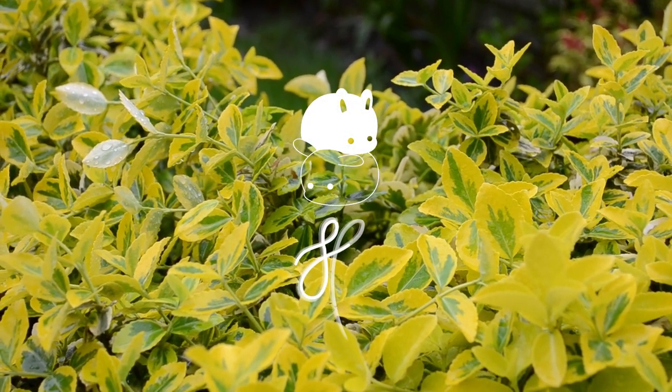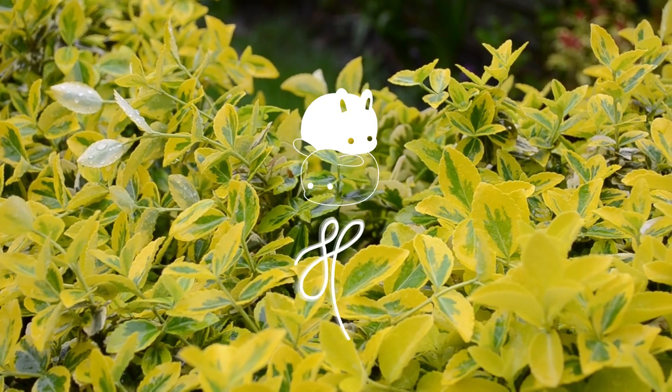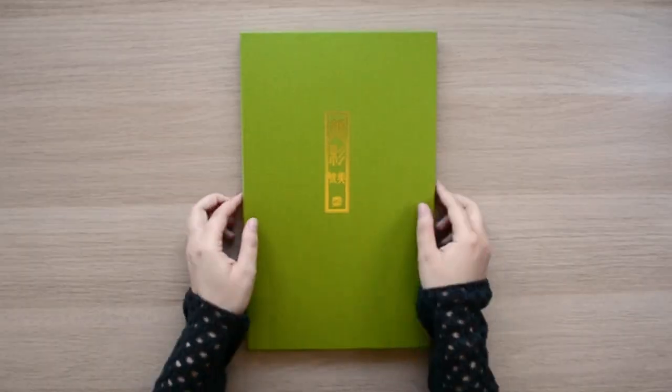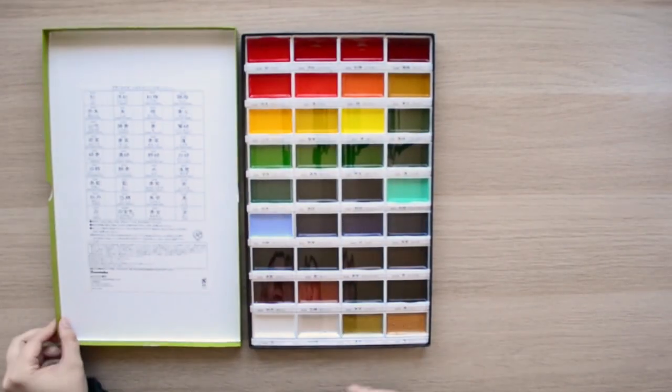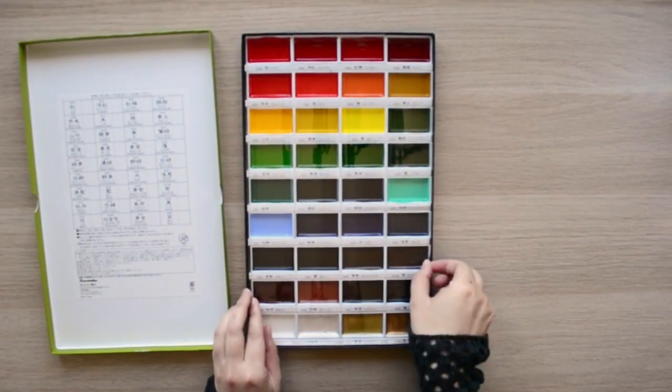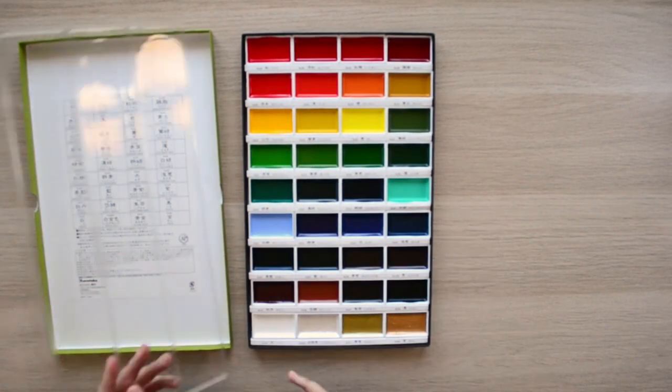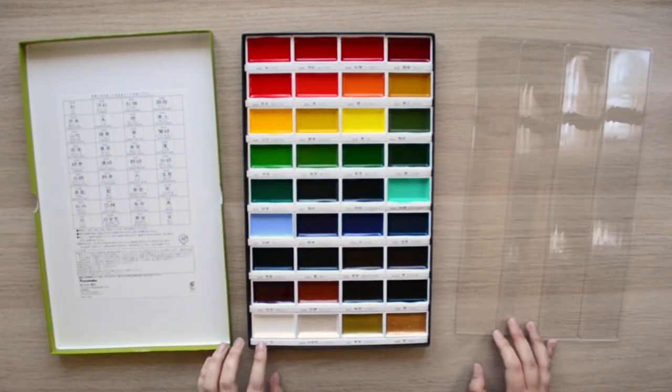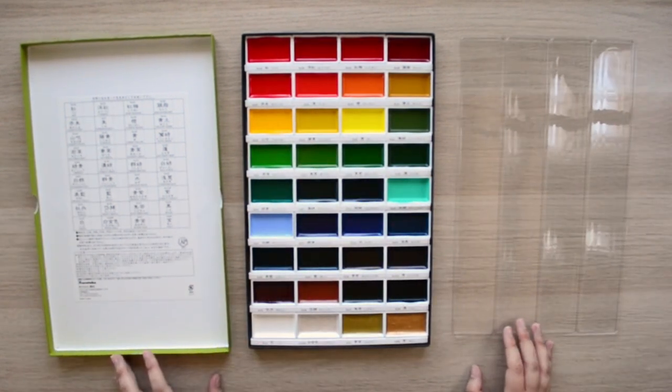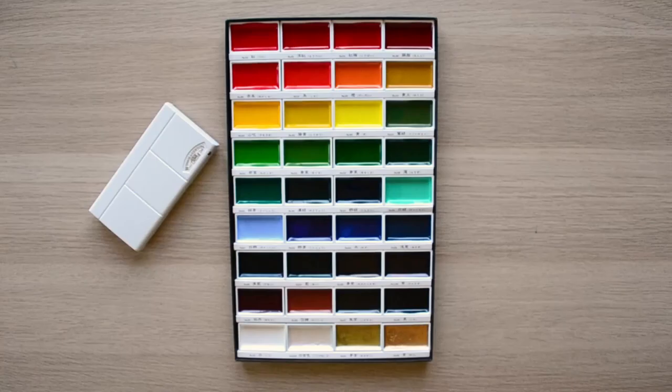Hi everyone, I mentioned briefly in the Shiba Inu painting the other day that I got a new set of watercolor paints and that I was thinking of doing a review and that's what you're seeing now.